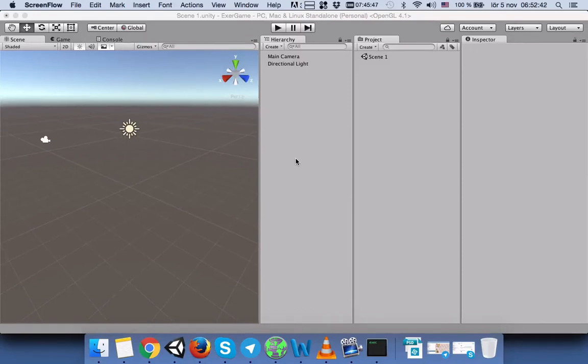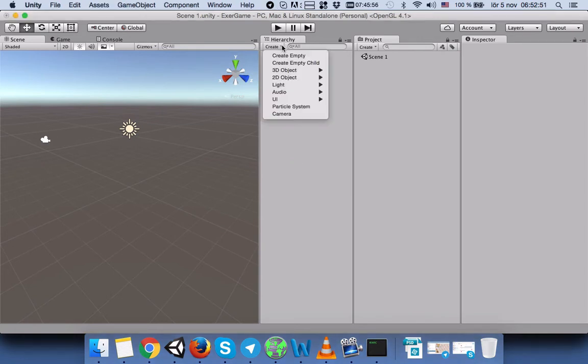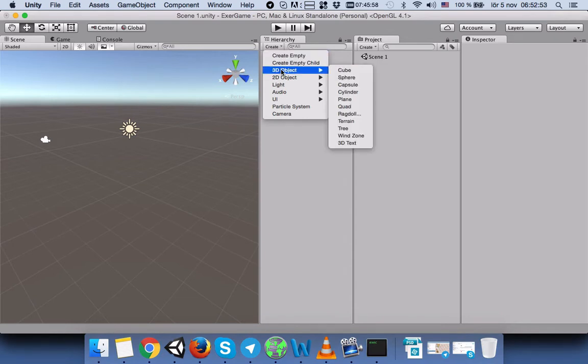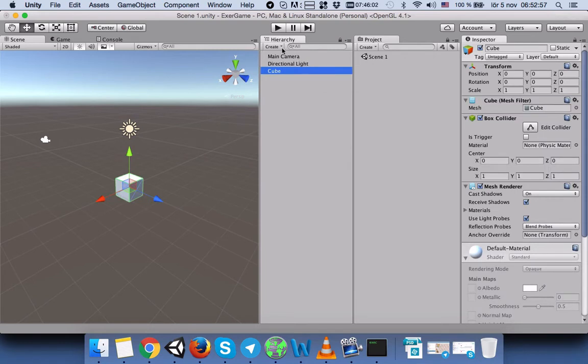Hi everyone, today we will learn how to copy-paste component values and remove and add a component from a game object. First, we will press on Create, select 3D Objects, and select Cube.